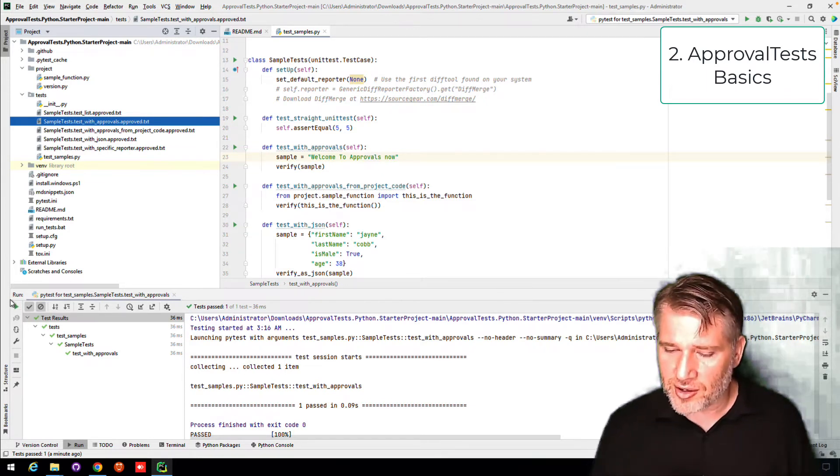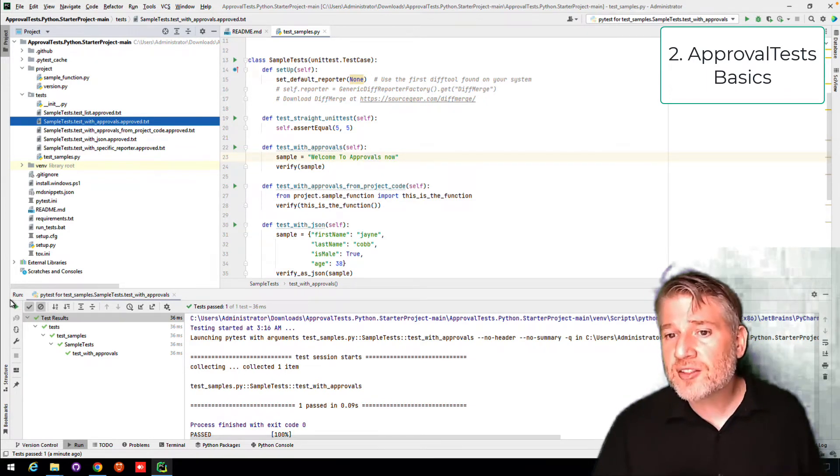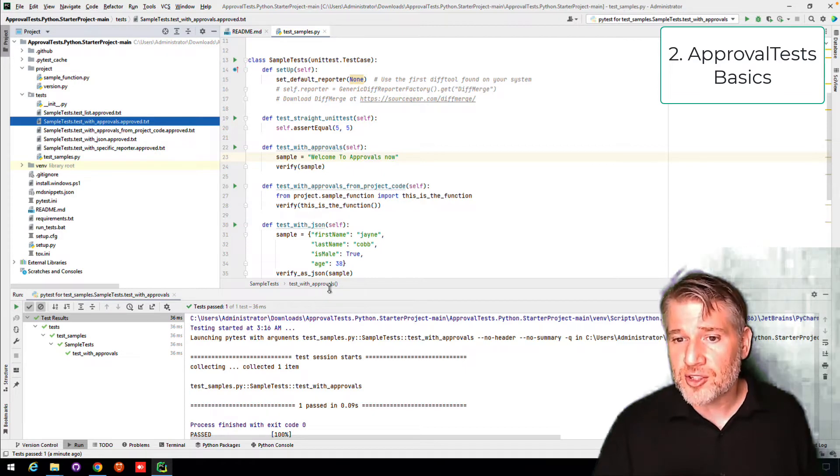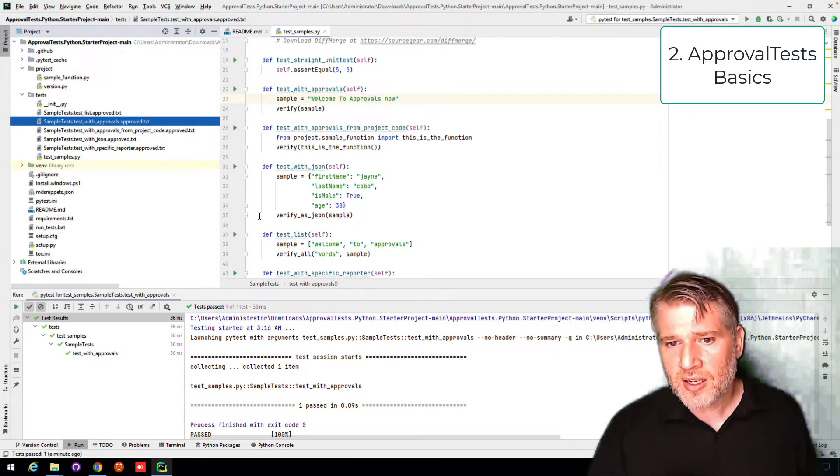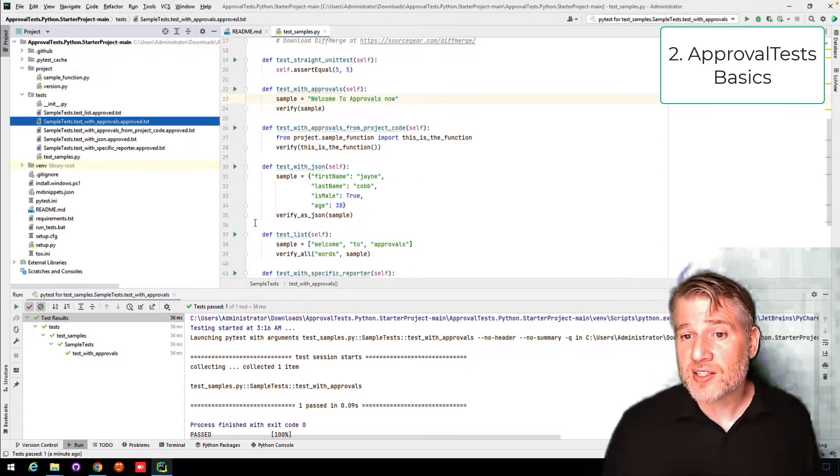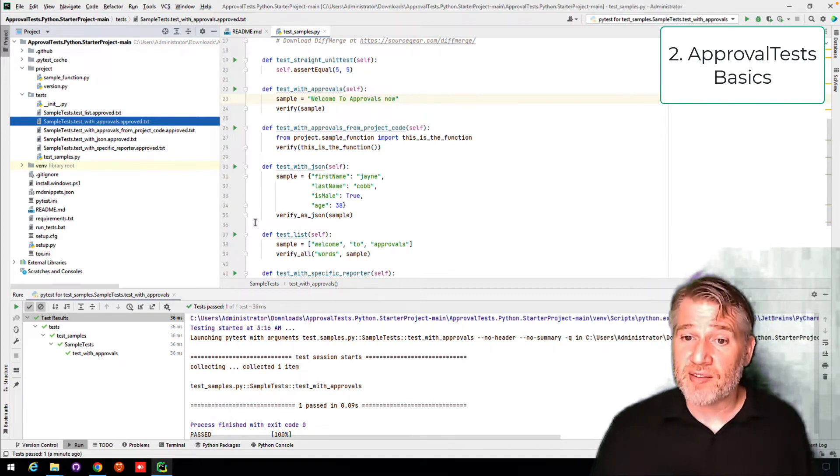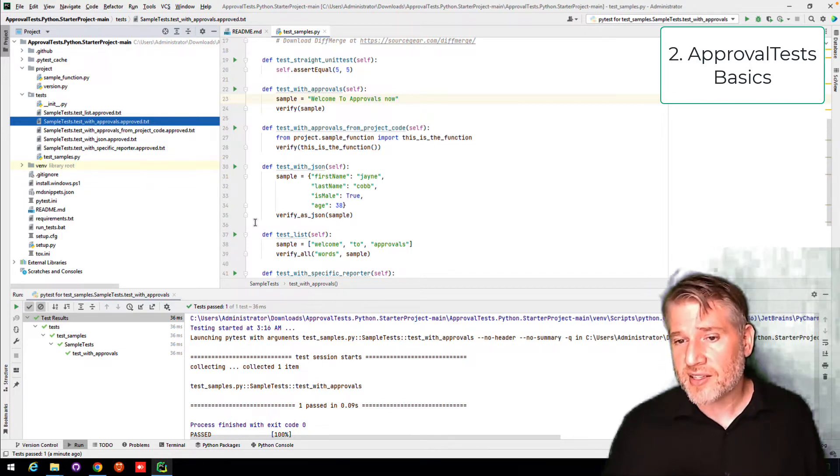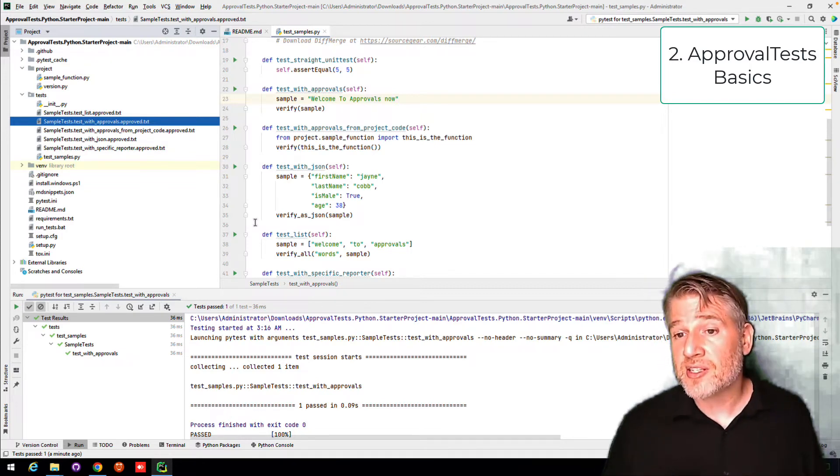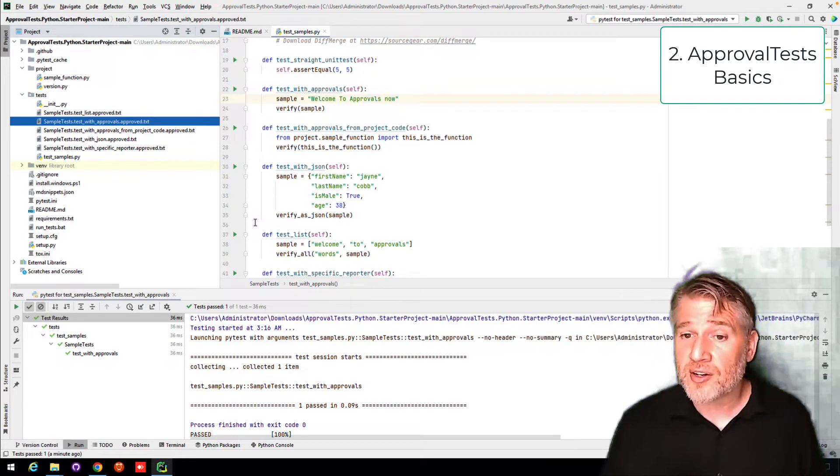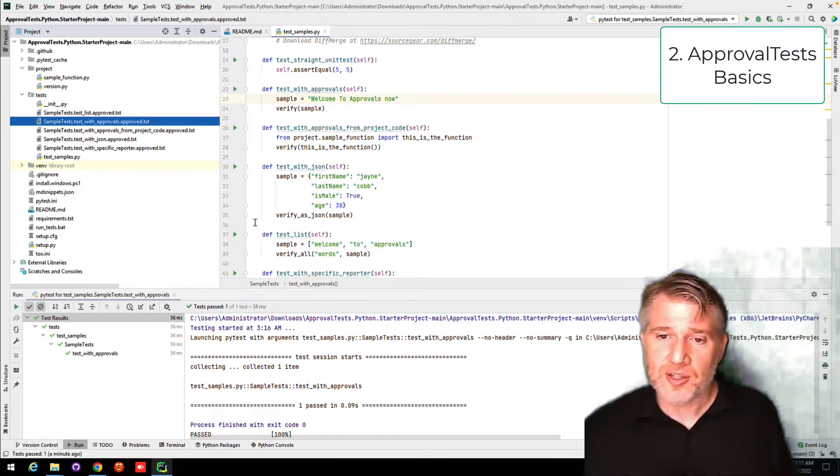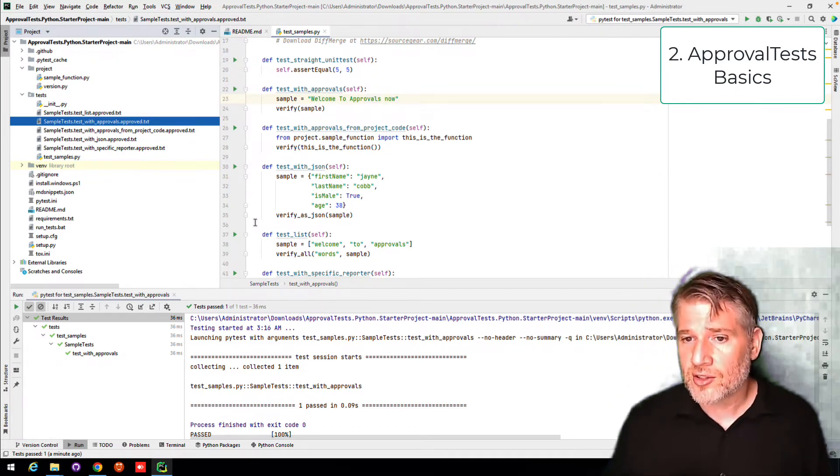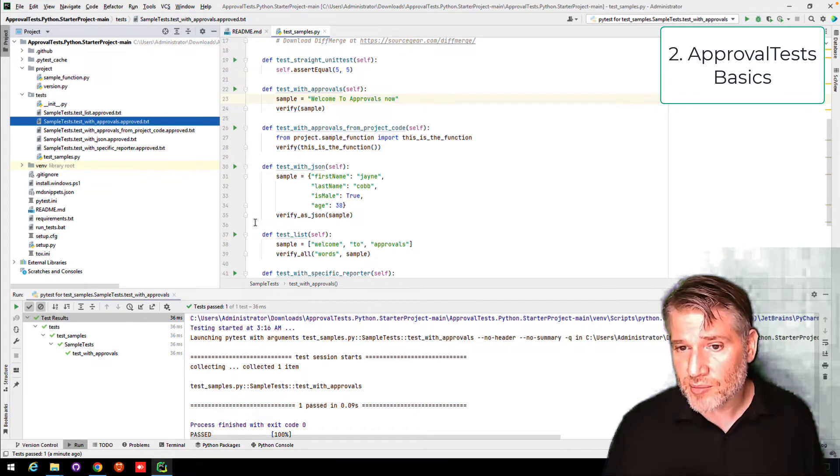A very common way to do this is to write your own kind of string. Taking your code and putting it in a string. But you might also want to use JSON to do it. Here on line 35, we have a sample where we take an object and we just say verify as JSON. And it takes it and turns it into JSON. It's a very convenient way of visualizing the structure and data of an object.